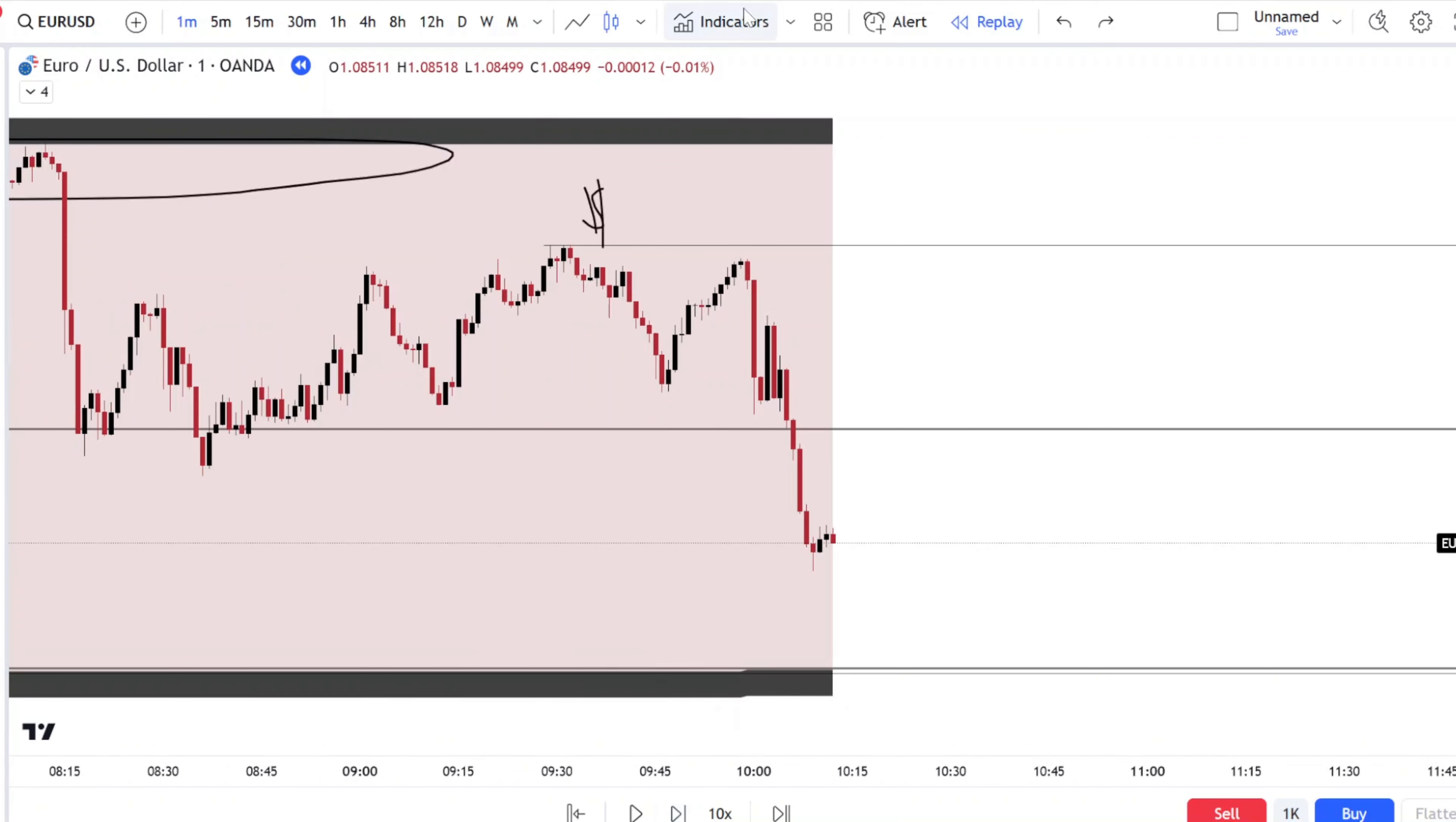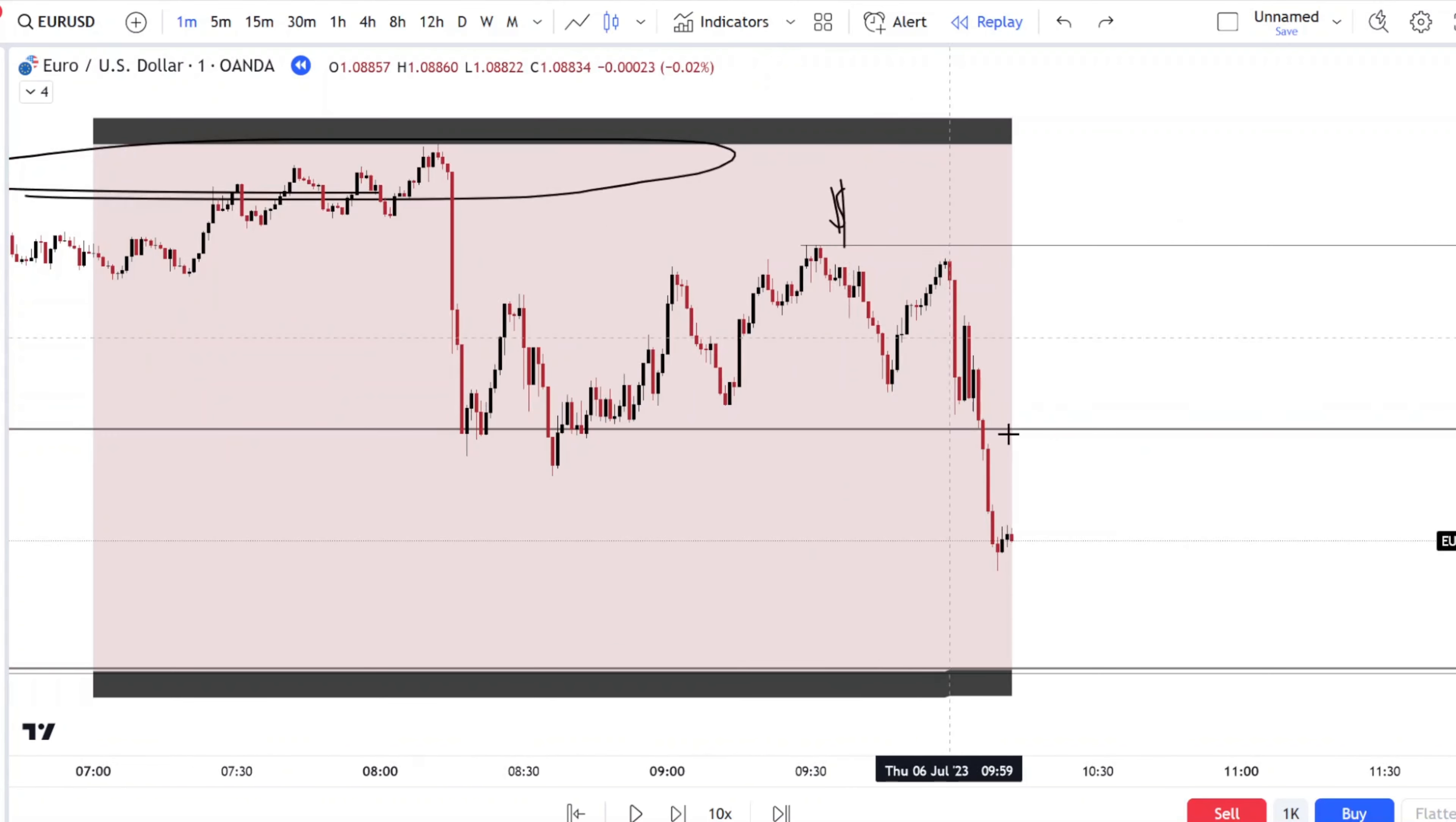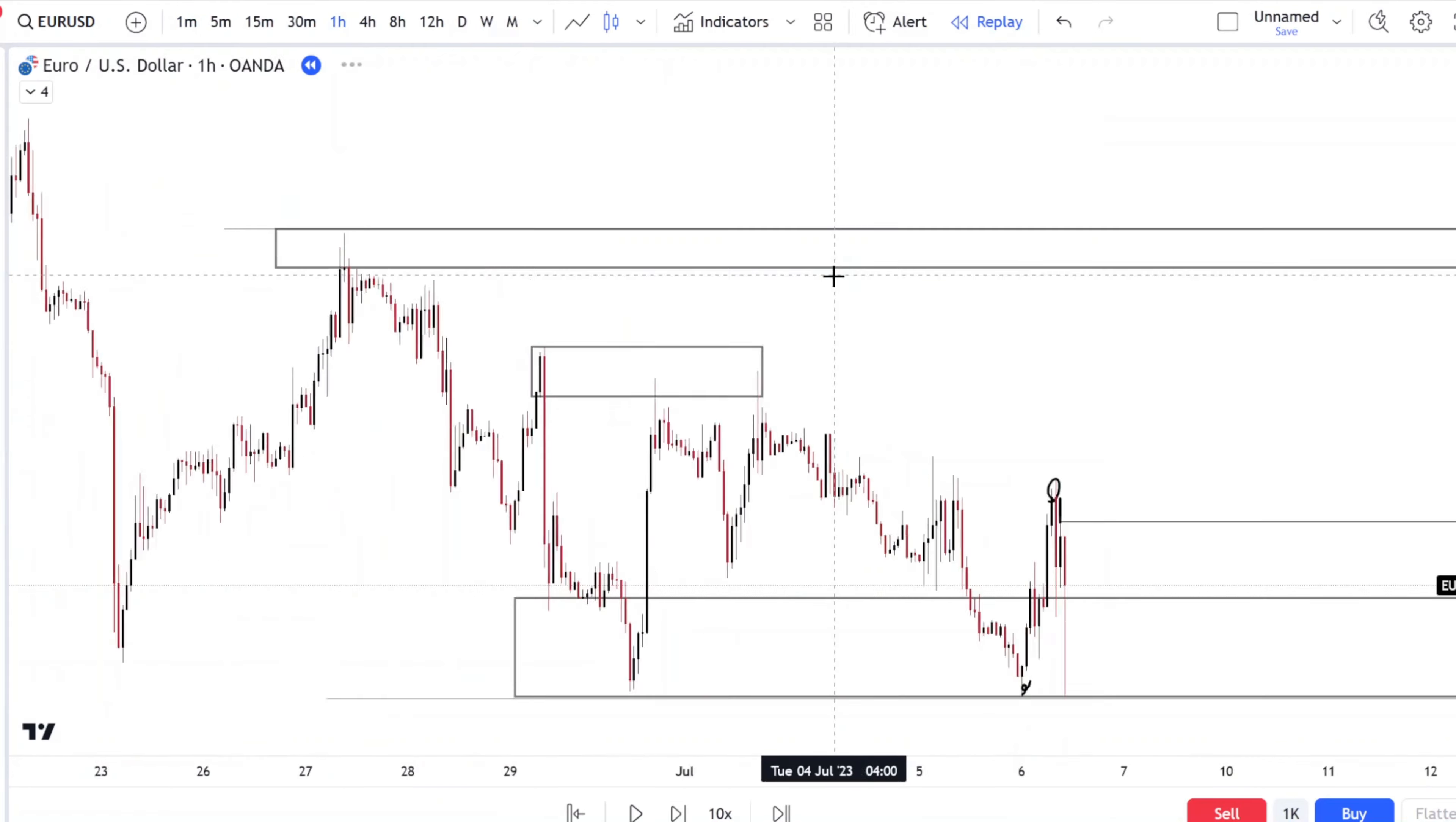Price never went for the stop point, it just dropped. So we would skip this day and move on to the next day.